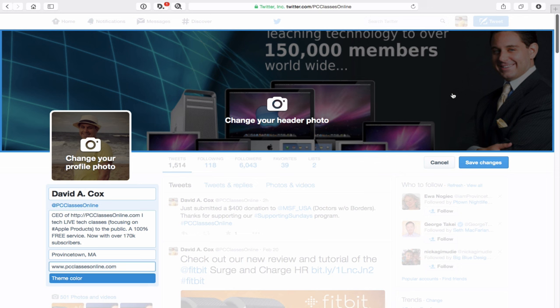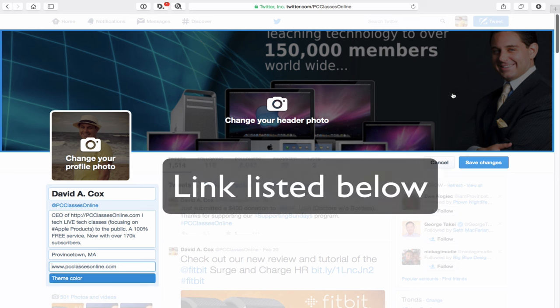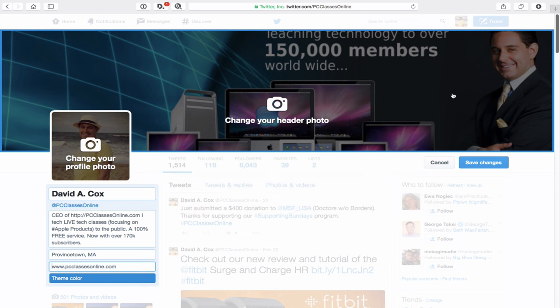One really inexpensive option — not necessarily the highest quality, but inexpensive — is a website called Fiverr.com, F-I-V-E-R-R.com. It's a website where you can pay people $5 to do a gig for you. I've used them occasionally for things like this. When you go to their website, just search for the word Twitter and you'll find a million people willing to design your Twitter header.